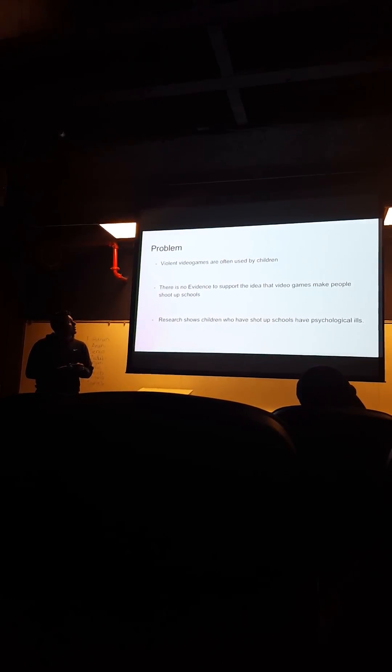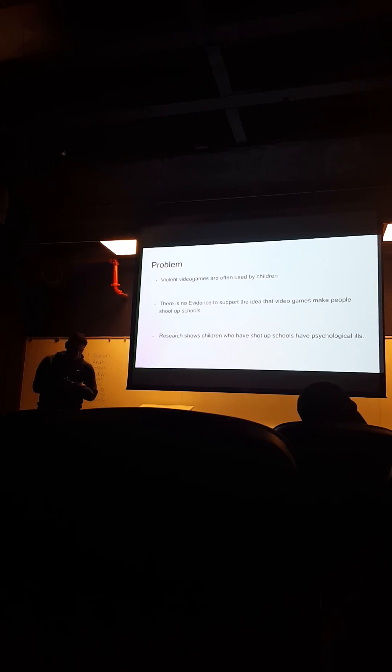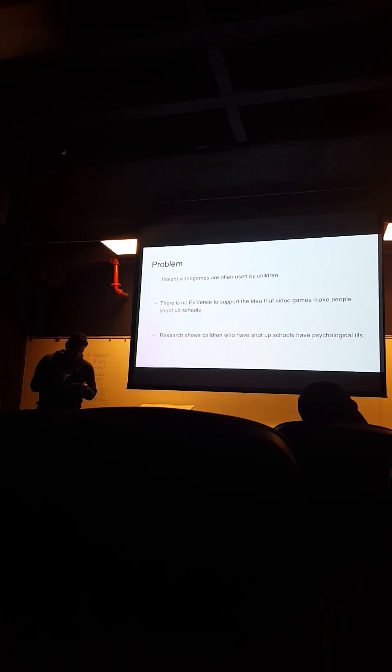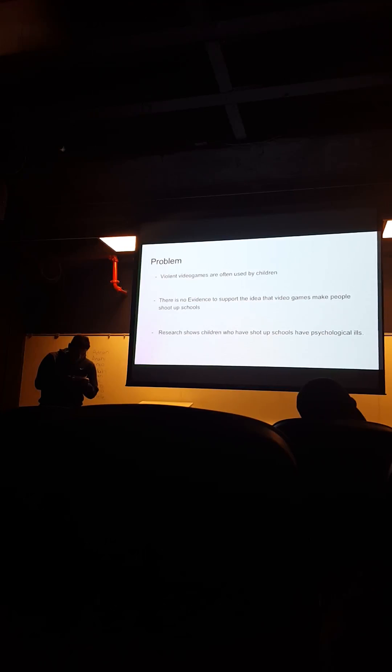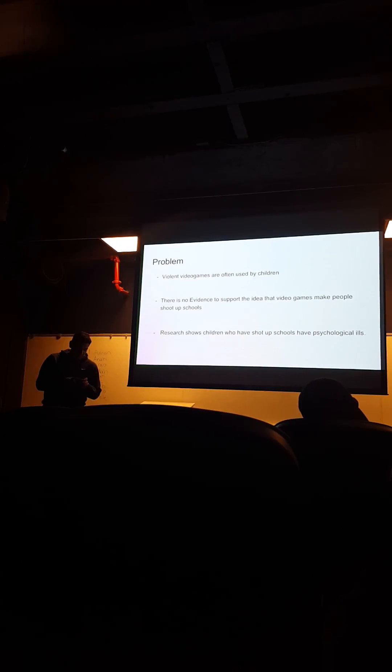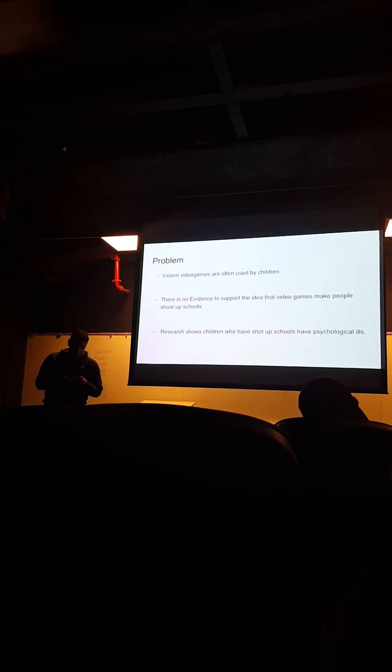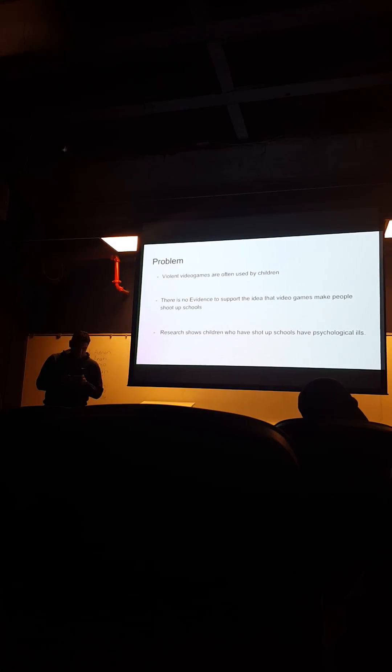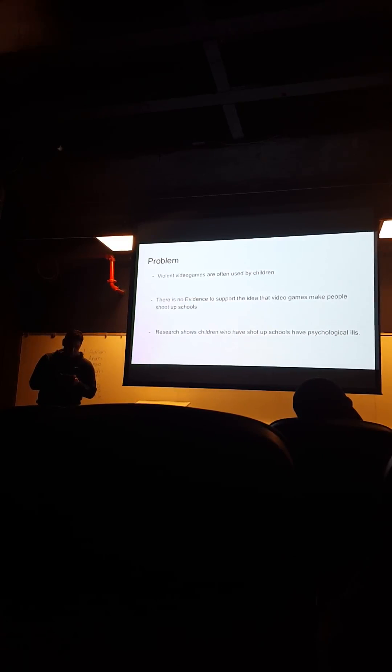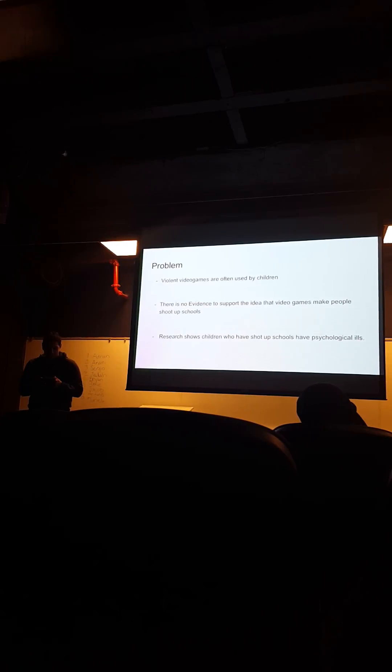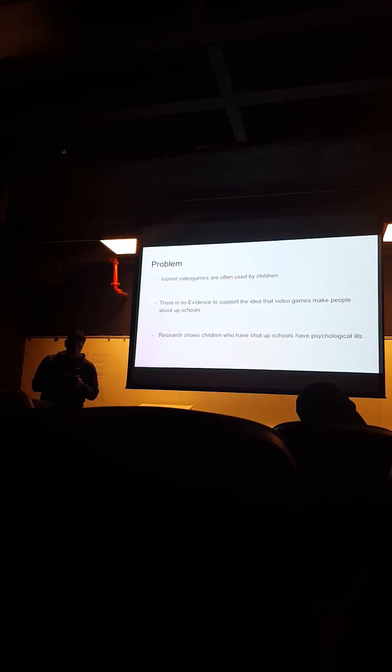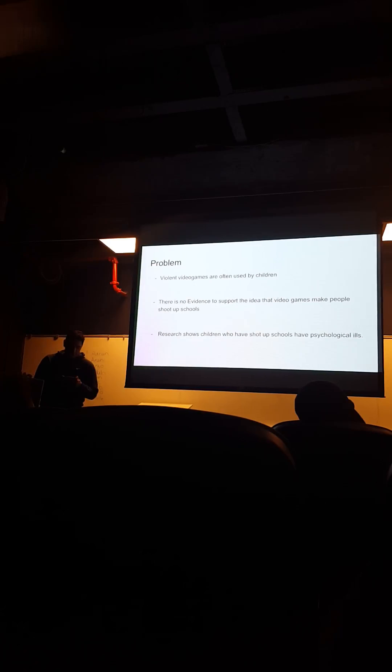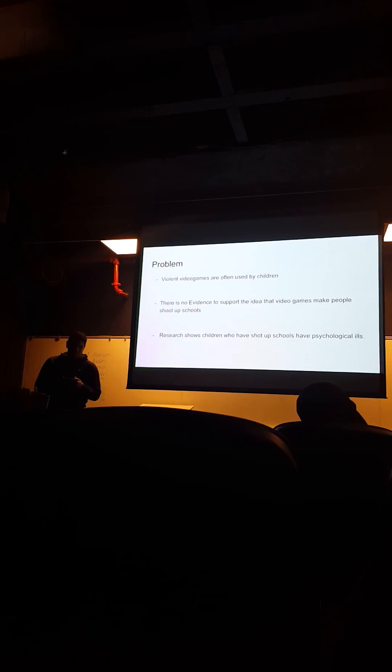So, the problem. According to Dr. Anderson from Iowa State University, none of these extreme acts like a school shooting occurs because of only one risk factor. There are many risk factors including feeling socially isolated, being bullied, and so on.